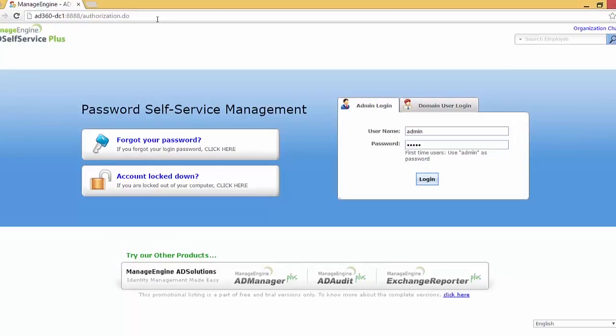I hope this video was informative. We also have other resources, each explaining a specific feature of AD Self Service Plus, so feel free to view those as well.